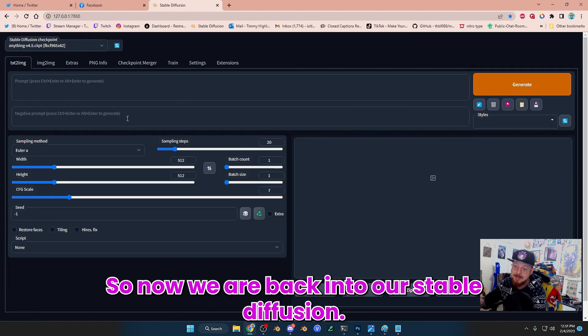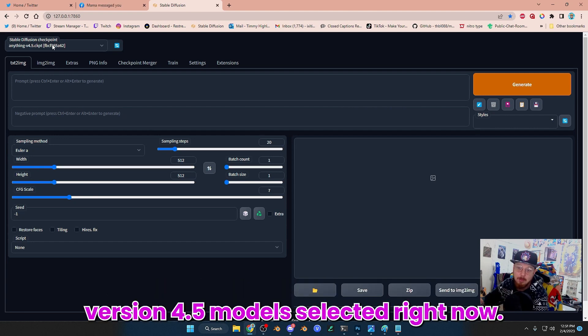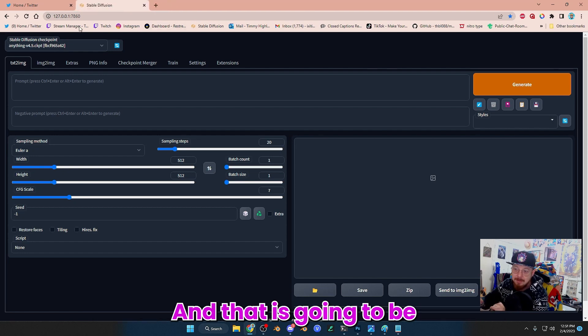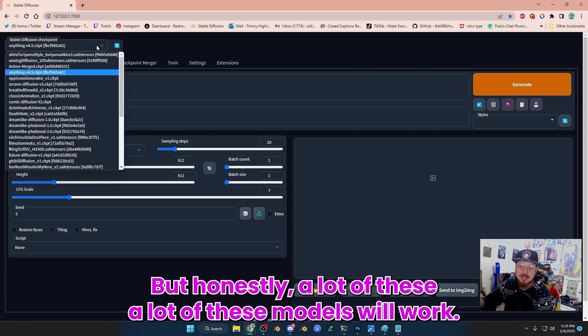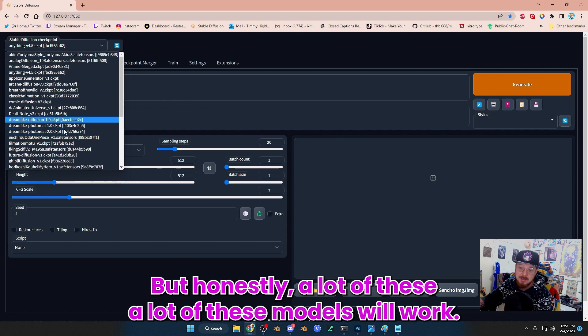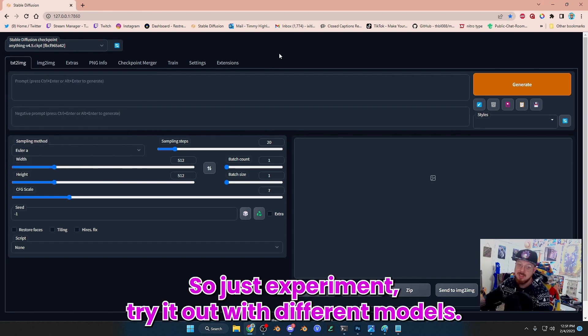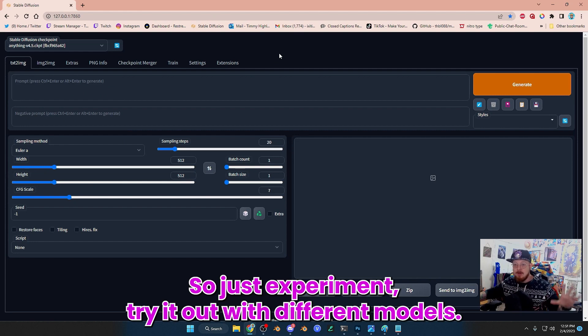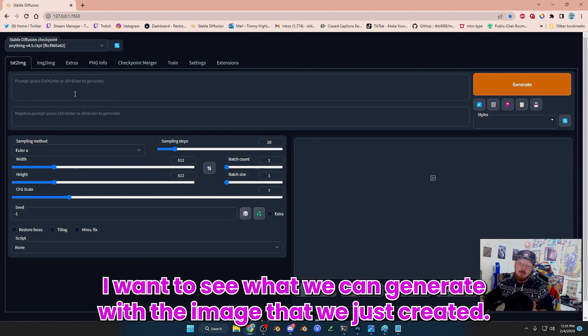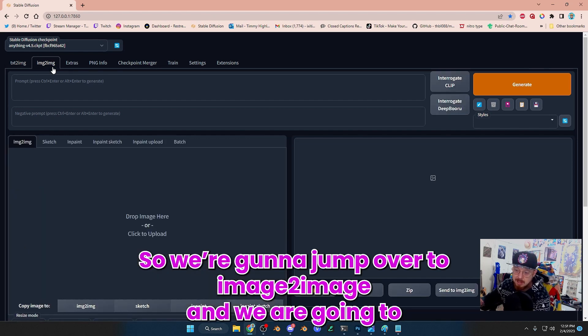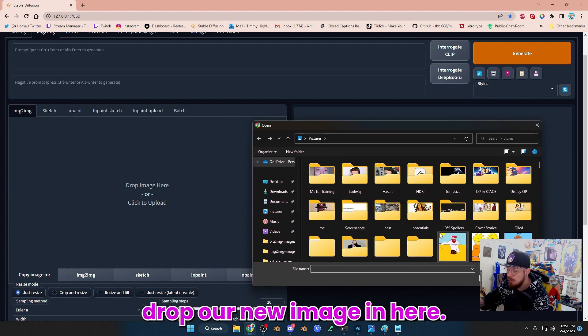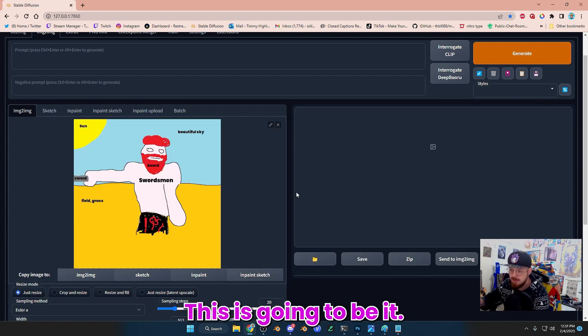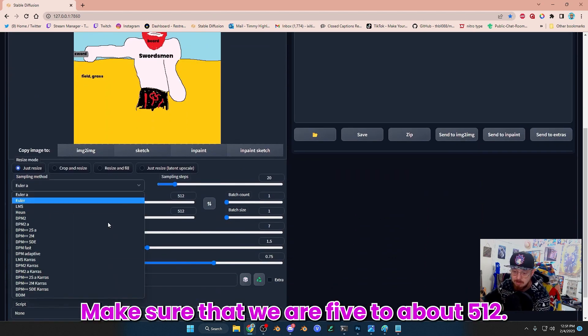So now we are back into our Stable Diffusion. We have Anything version 4.5 model selected right now. And that is going to be one of the models that I really like, especially for anime style type things. We're going to jump over to image to image, and we are going to drop our new image in here. Make sure that we are 512 by 512.